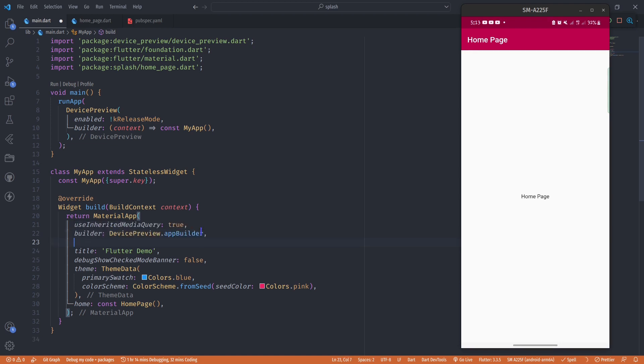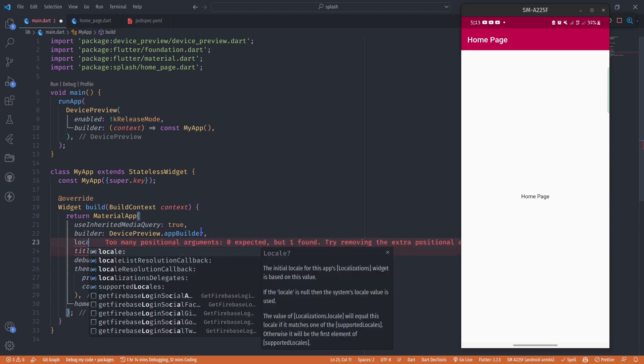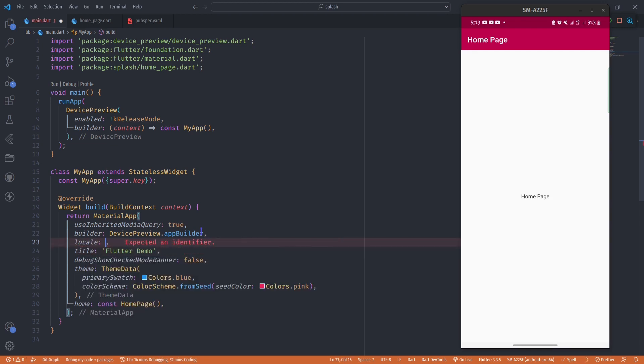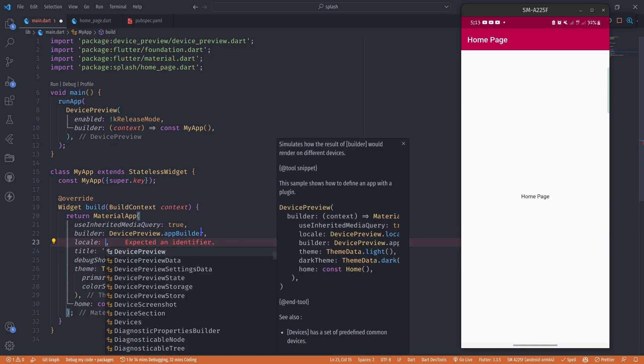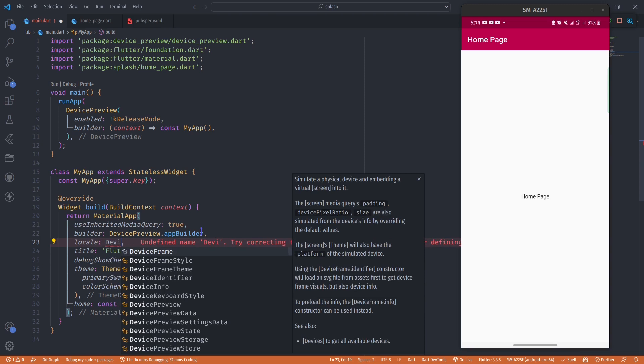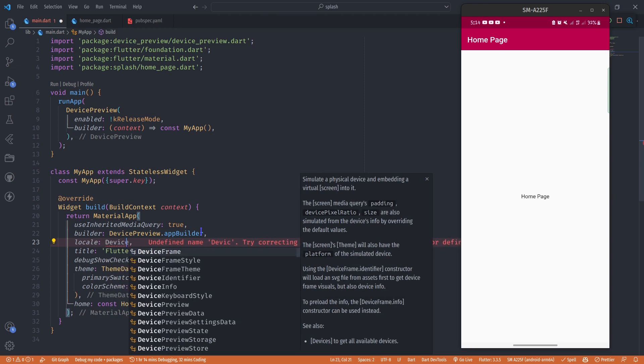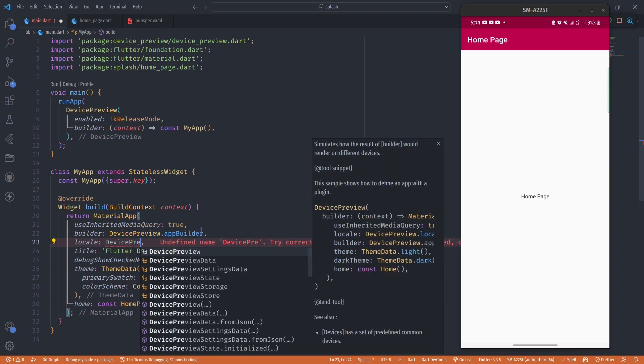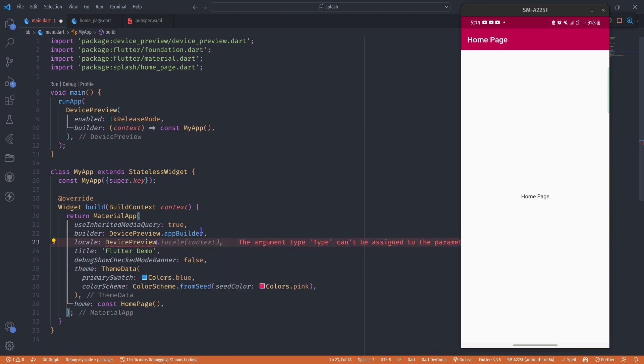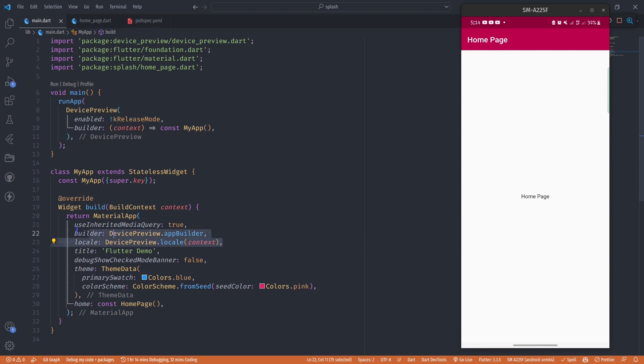We have to add one last property which is locale, and this locale is going to be DevicePreview.locale, and then we pass in our context. Those are the requirements for DevicePreview. After adding these three lines and changing runApp to use DevicePreview, device preview should work.